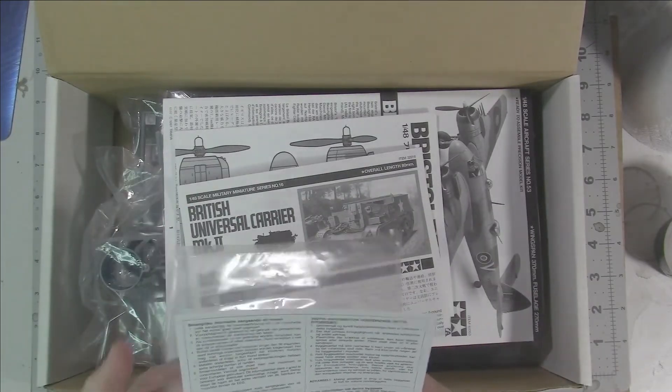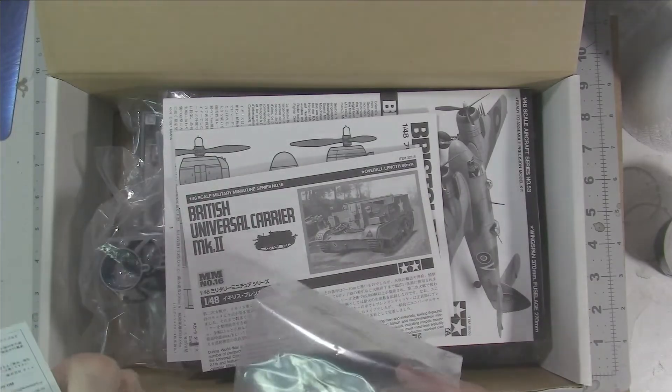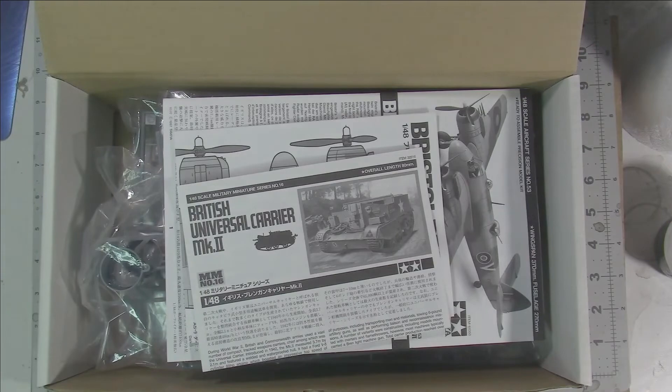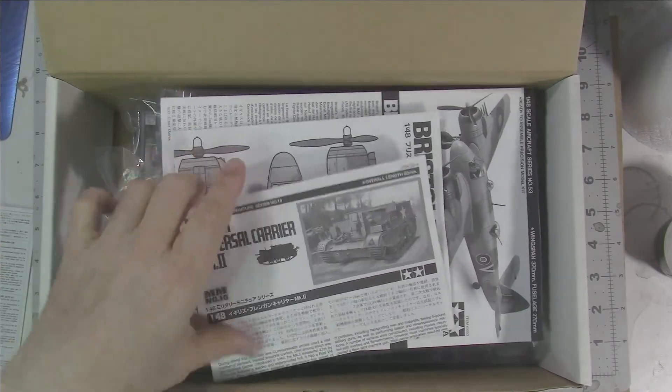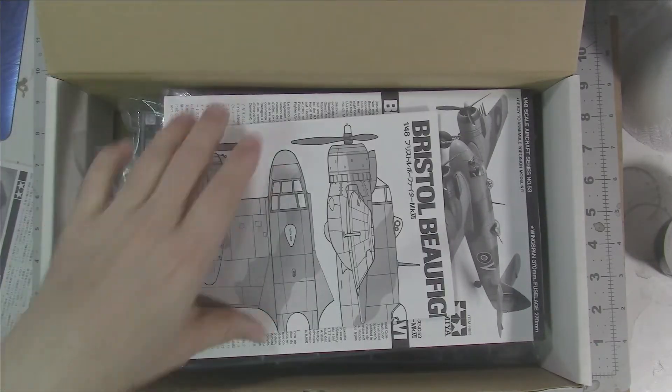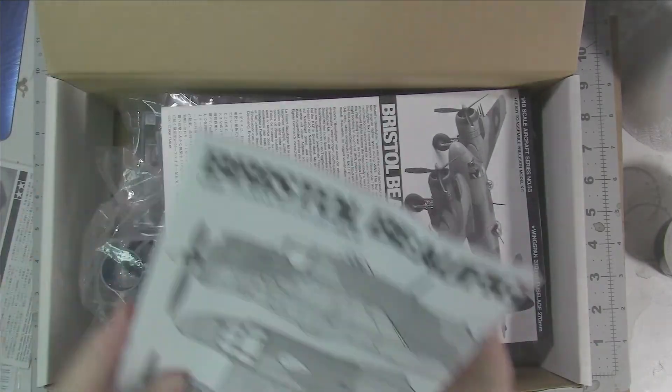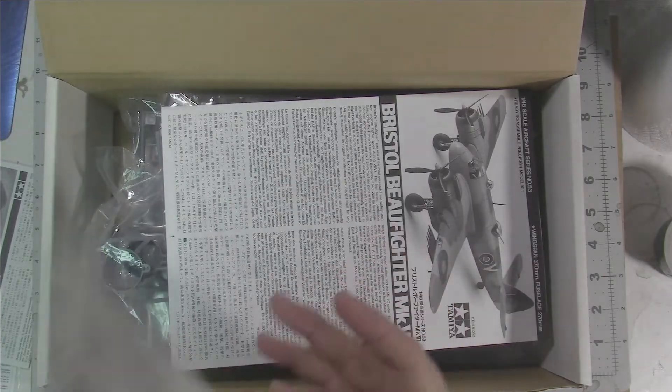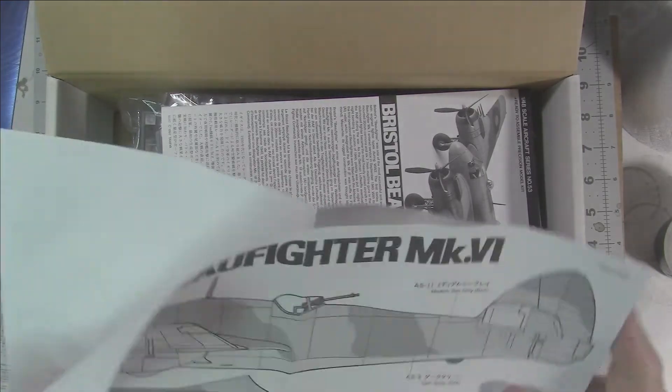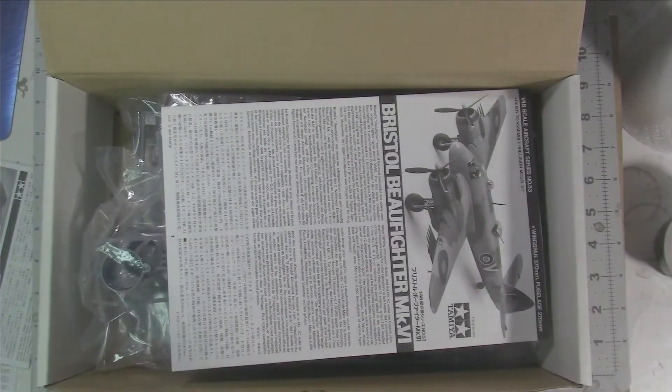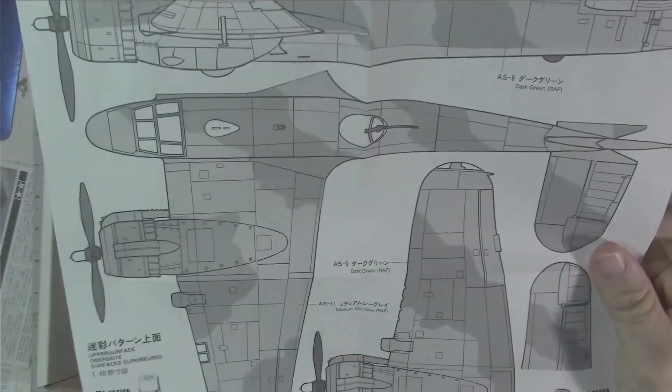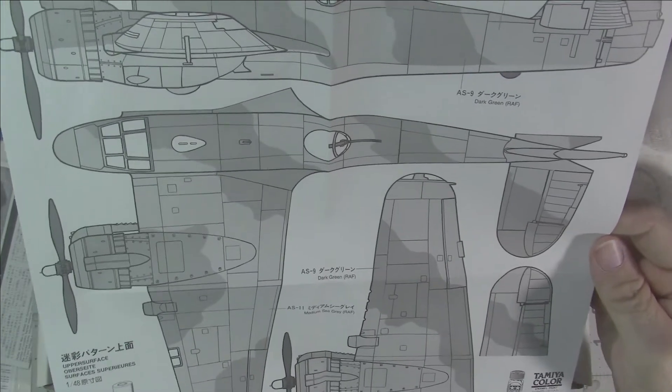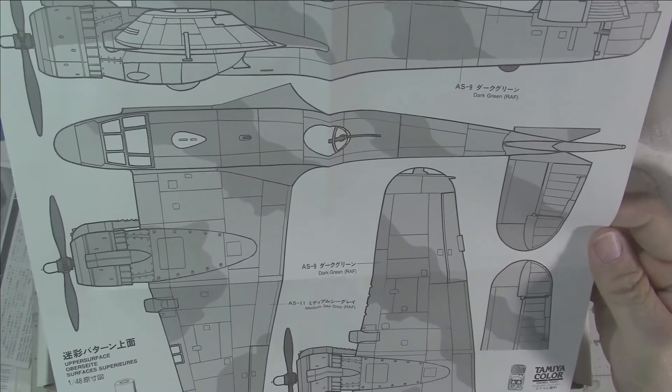Some standard safety features, the instructions for the Bren Carrier. First off, a very nice looking paint guide in 1/48, so you can basically match it up, make a photocopy, reduce it or increase it.